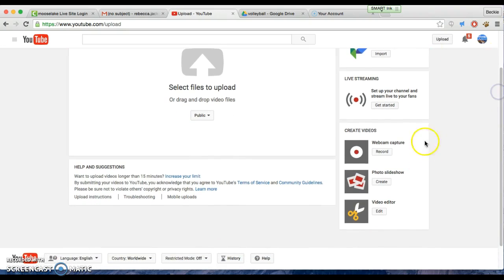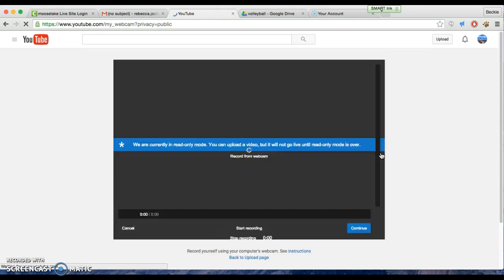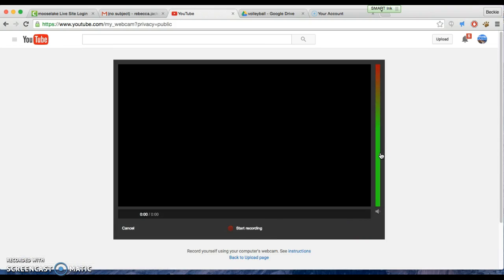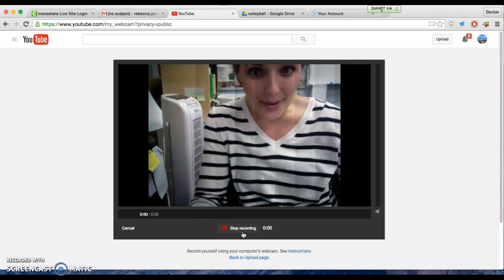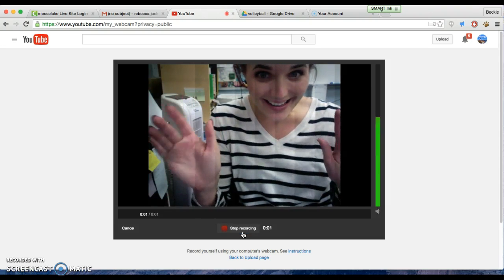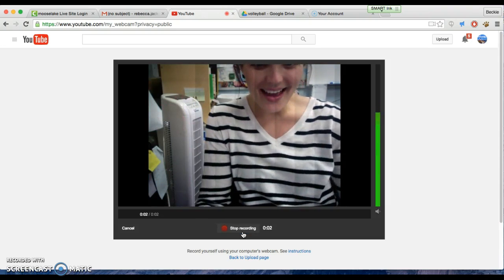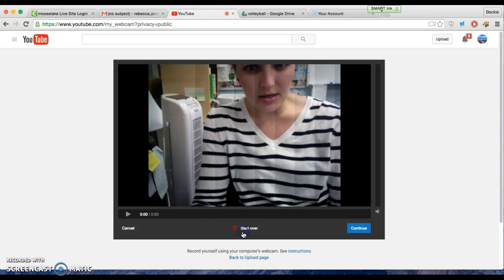Go down and you'll see the create videos part. Go to record on webcam capture, and when you hit start recording, it will start and pop up like me right here. When I'm done, I hit continue.